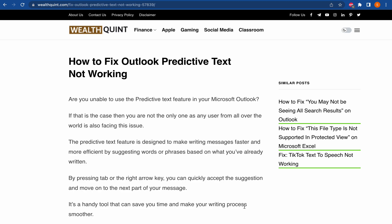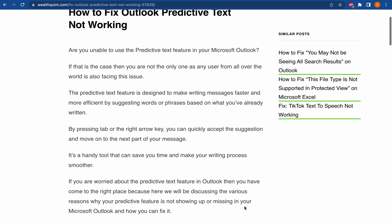and find out what could be causing the issue and how you can resolve it. The predictive text feature is designed to make writing messages faster and more efficient by suggesting words or phrases based on what you have already written. By pressing Tab or the right arrow key, you can quickly accept the suggestion and move on to the next part of your message. It's a handy tool that can save you time and make your writing process smoother.